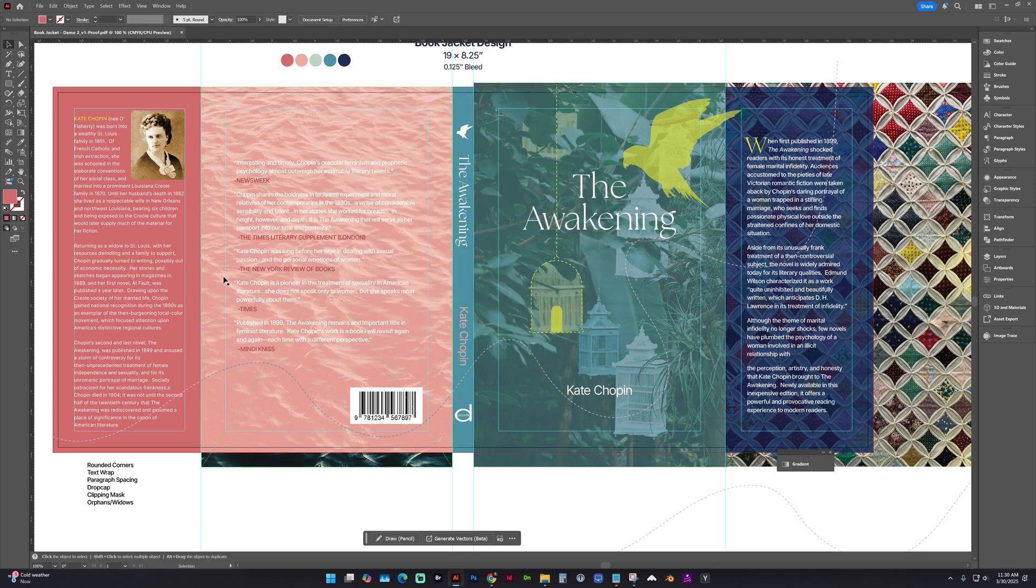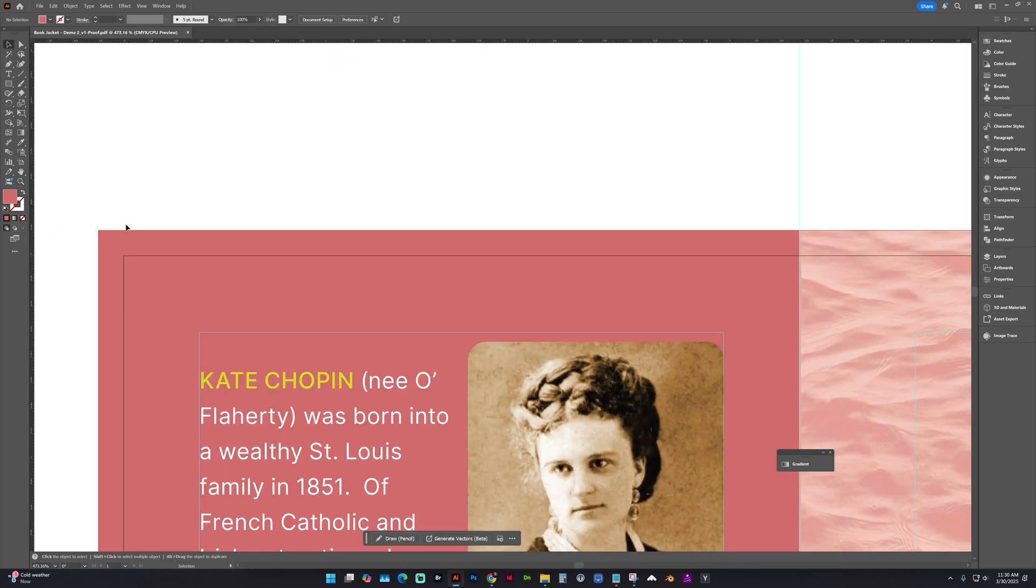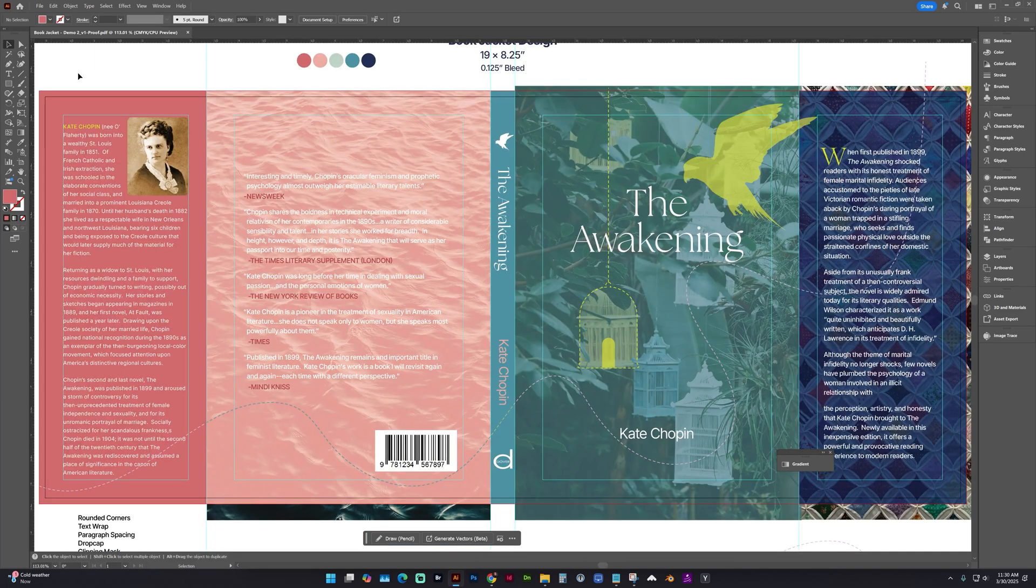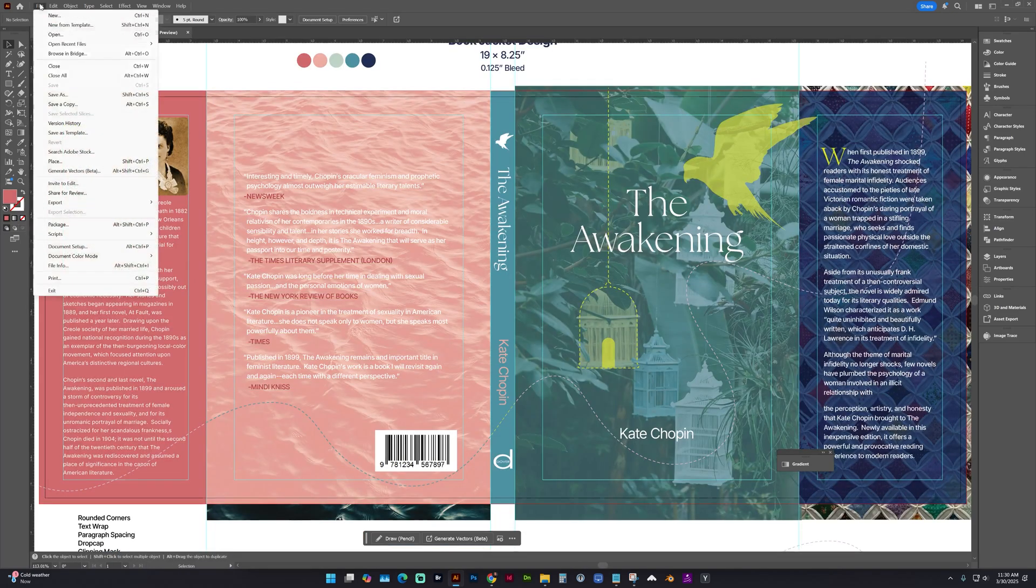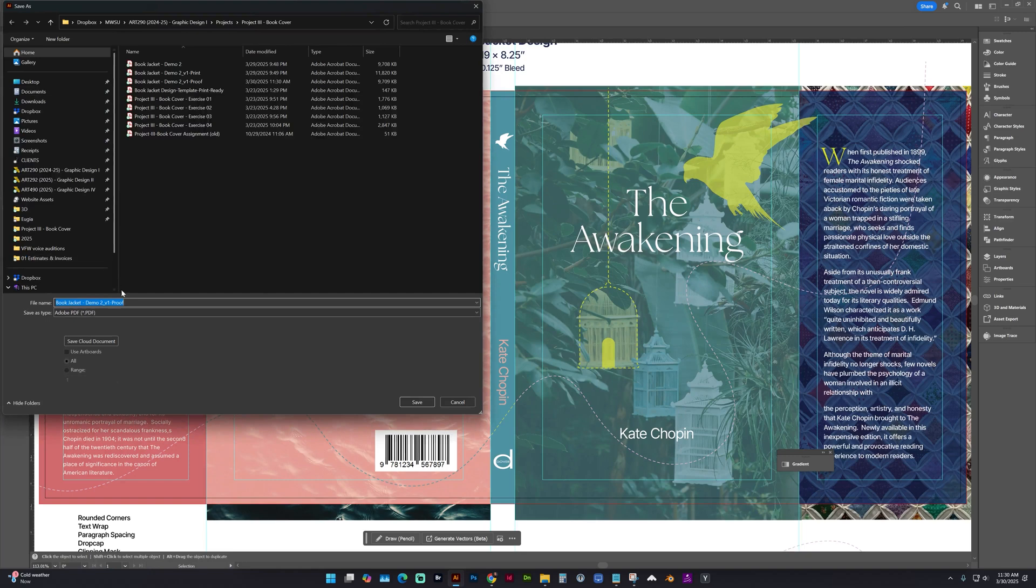Now we need to save a print-ready PDF. And you need to make sure that all of your backgrounds extend to this red line, which is the bleed line. And to do that, we need to go to File, Save As.